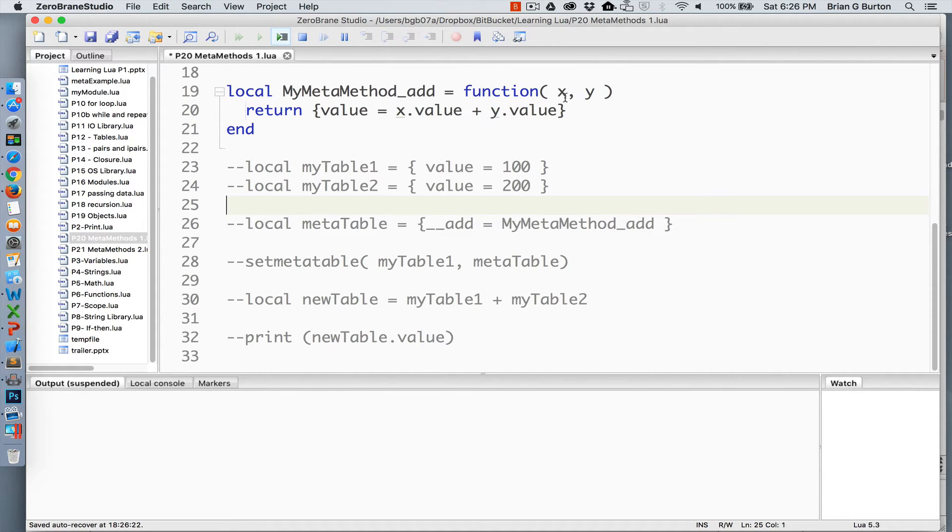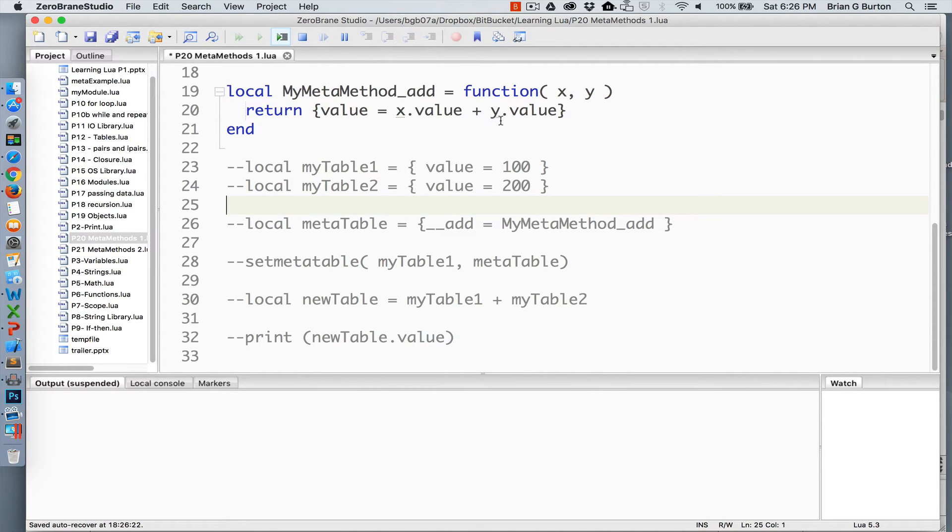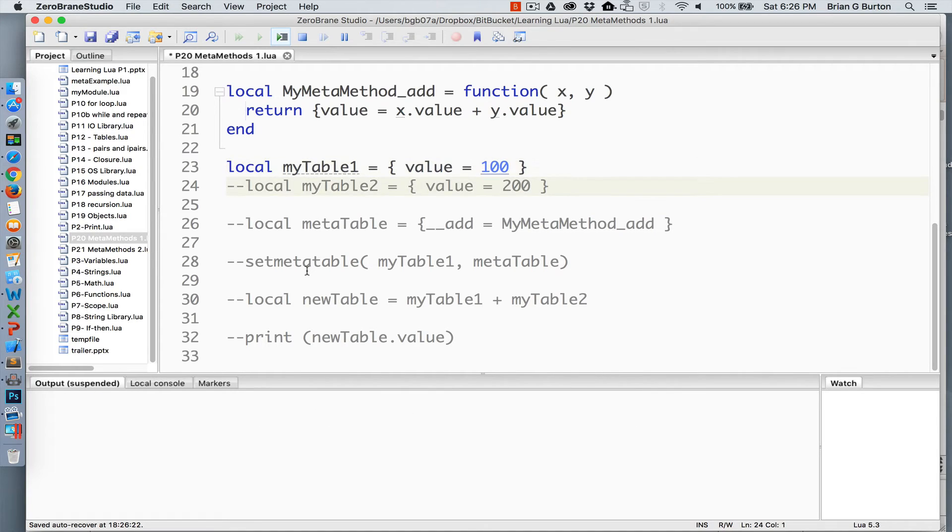It's going to receive an x and a y or two tables. And that will return a table with the value set equal to x's value plus y's value. So let's take a look at how this operates.